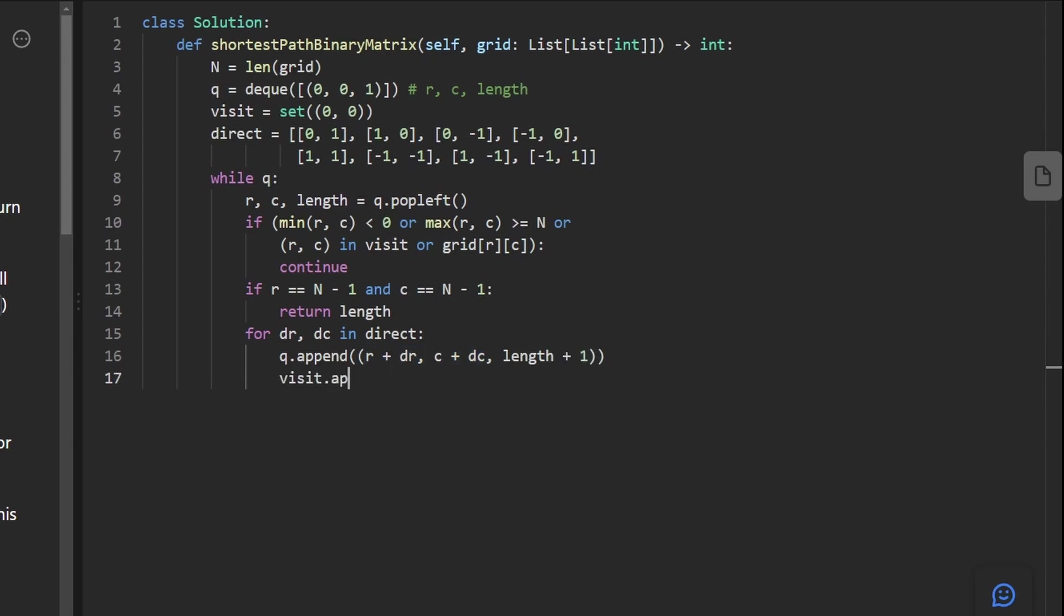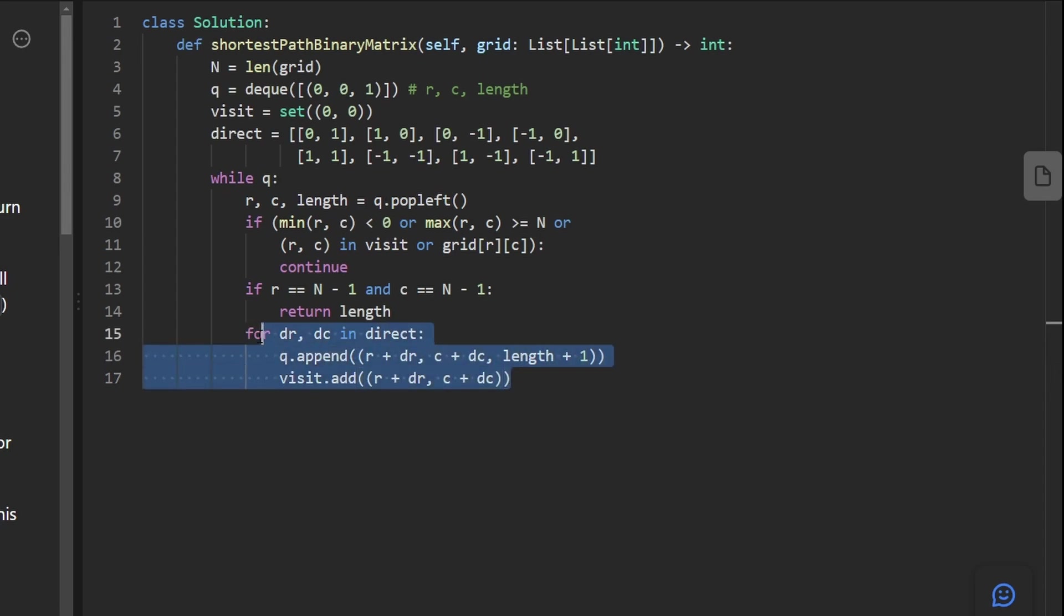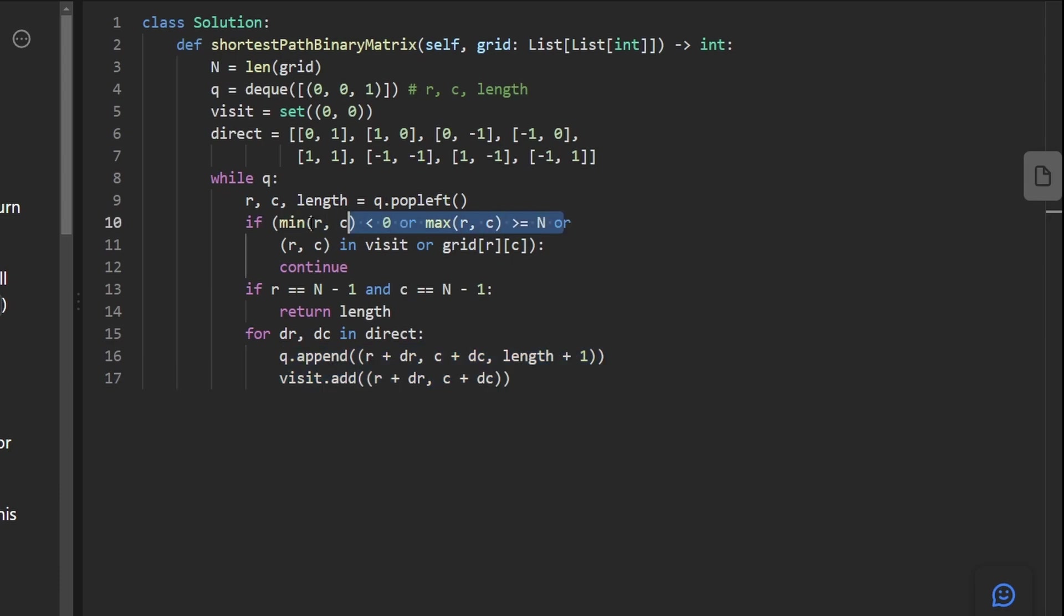Also, we would want to mark this spot as visited. We can do that like this, r plus dr, c plus dc.